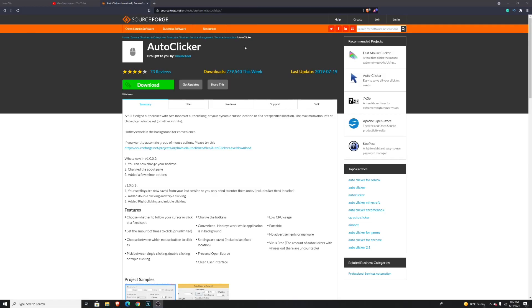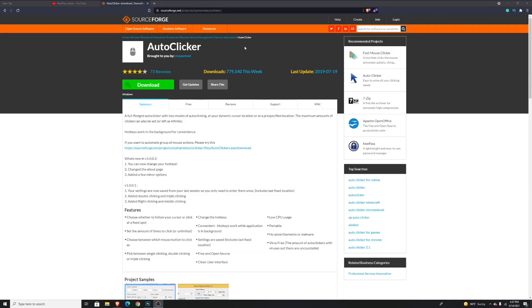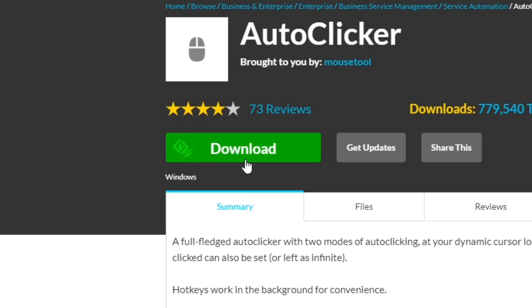The first thing you want to do is go in the description down below and go to this website right here. The website is called SourceForge and here is where you can download the autoclicker. Just for your information, this is the autoclicker that everybody uses. And just to be sure, I scanned it for viruses and there's no viruses, so it's totally safe.